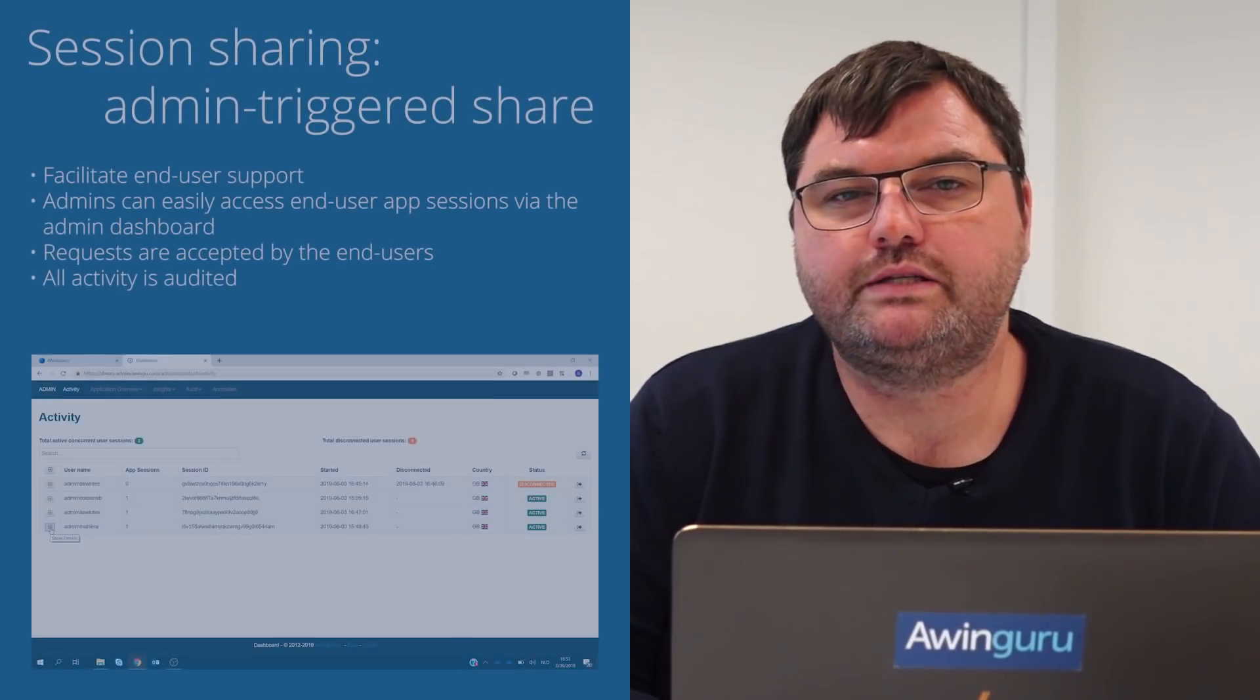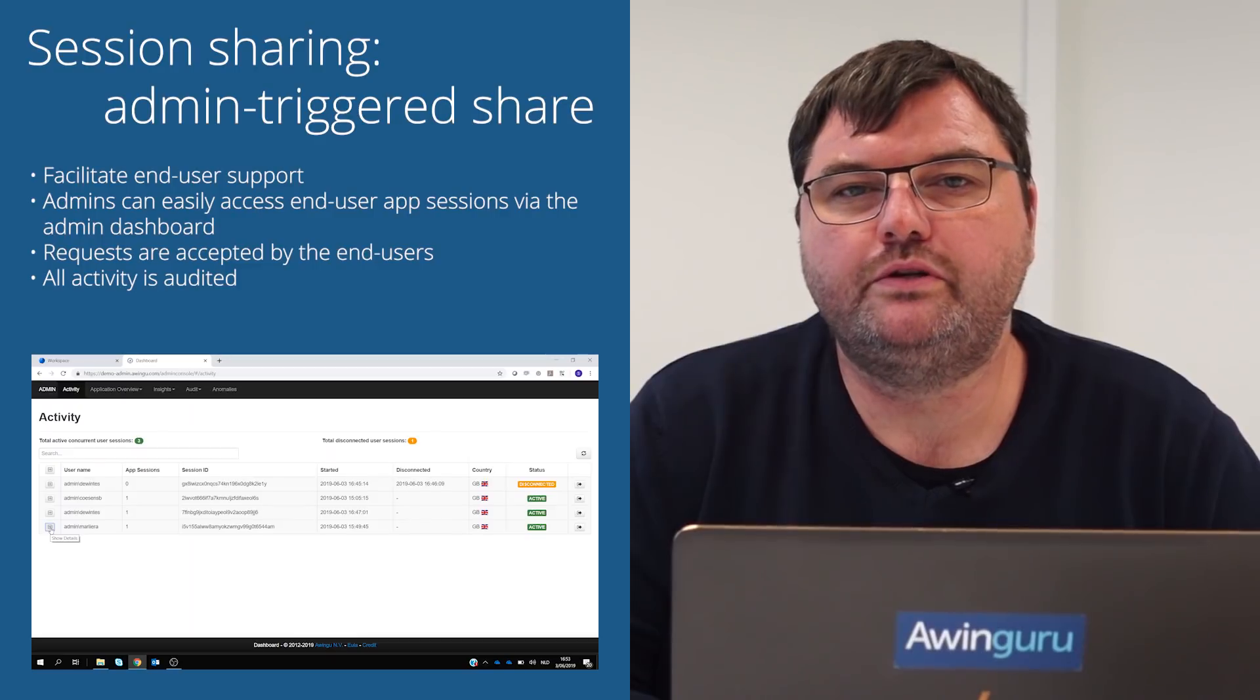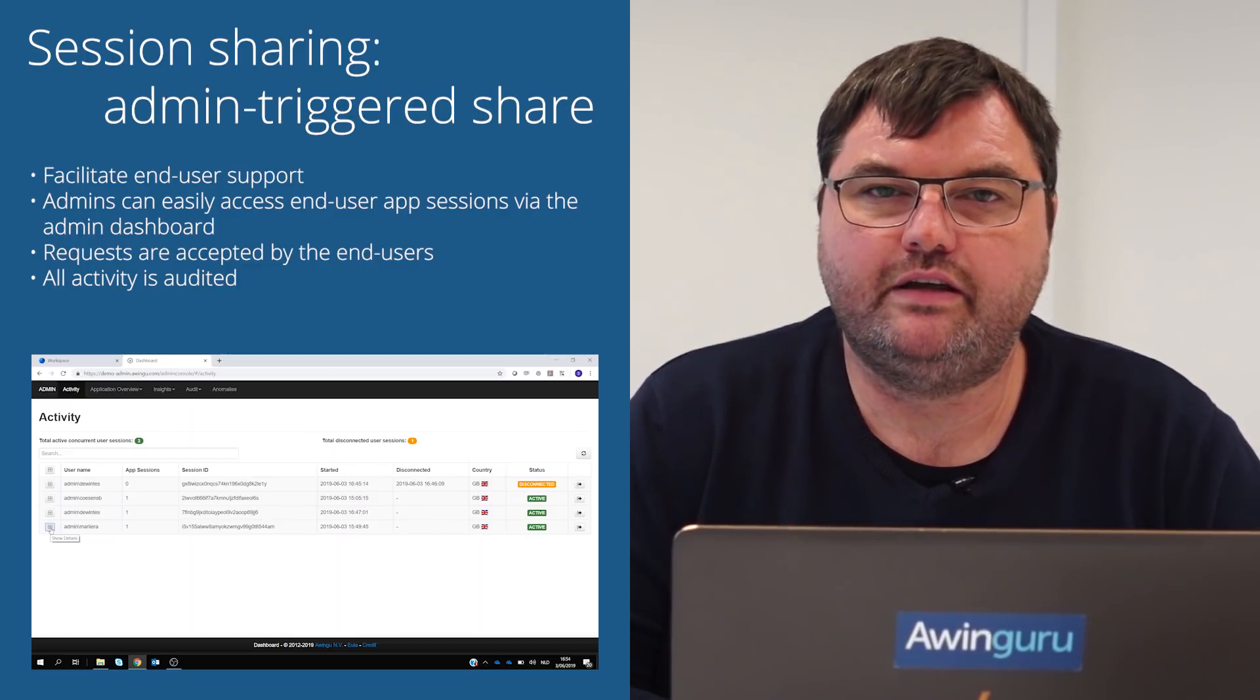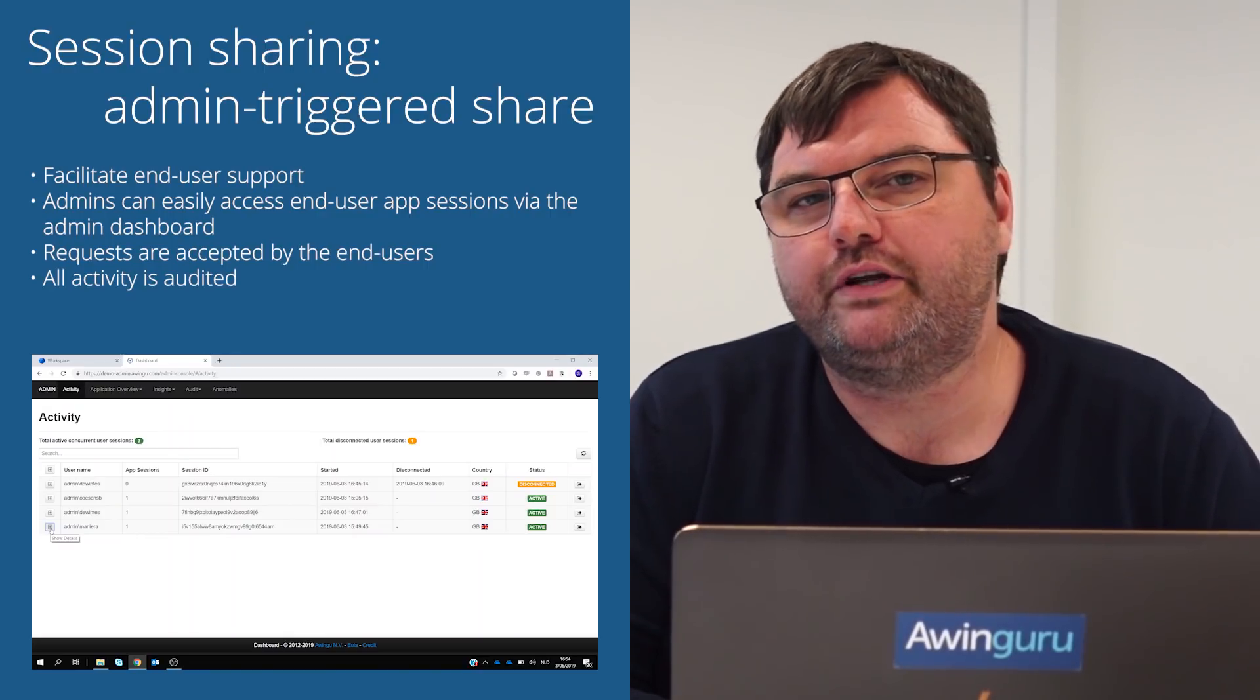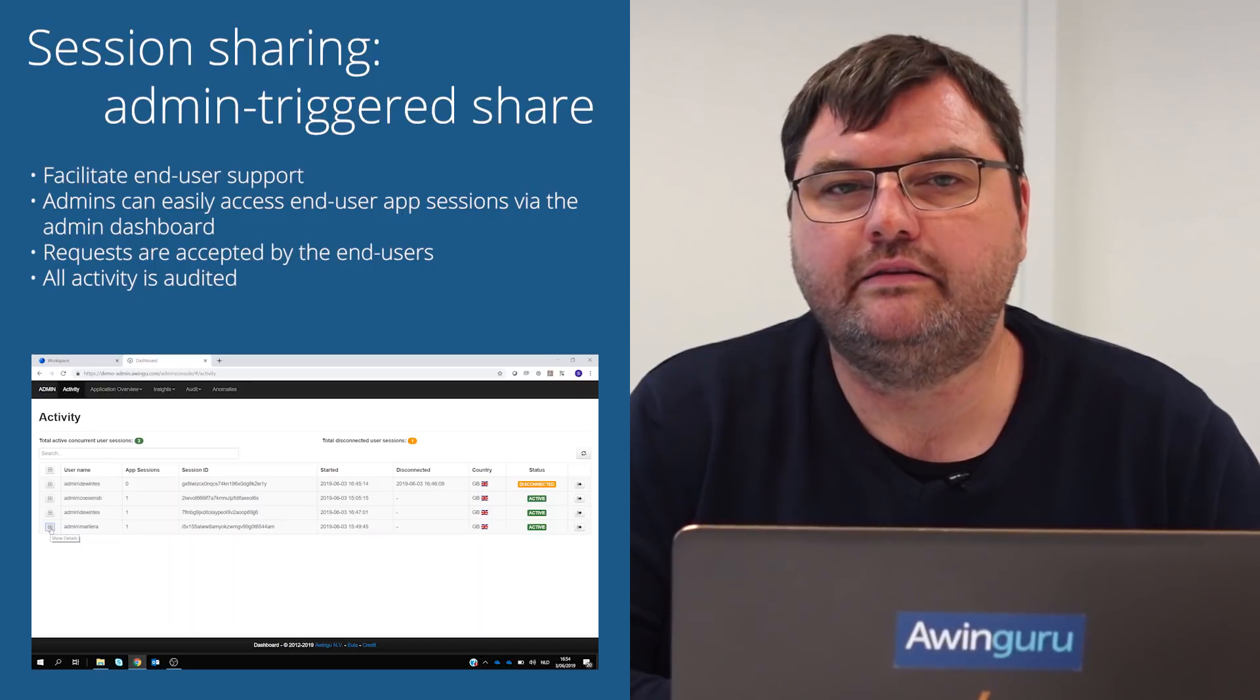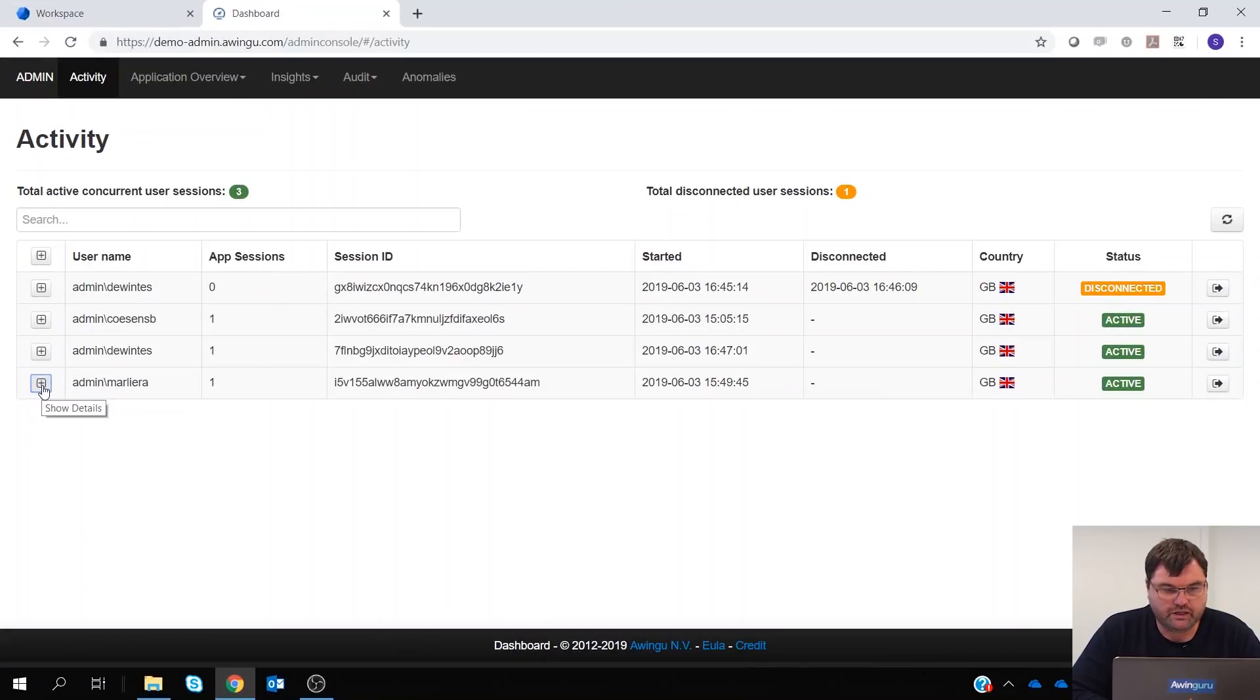Another feature where lots of customers were asking for was the possibility to take over sessions from a user which are triggered from the admin. So via the session sharing, it was already possible that the user shared the session. But for example, for support reasons, it could be handy that this could also be triggered from the admin. This is something we added in the dashboard.